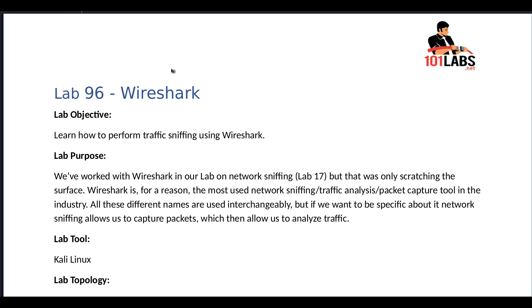All these different names are used interchangeably, but if we want to be specific about it, network sniffing allows us to capture packets which then allow us to analyze traffic.